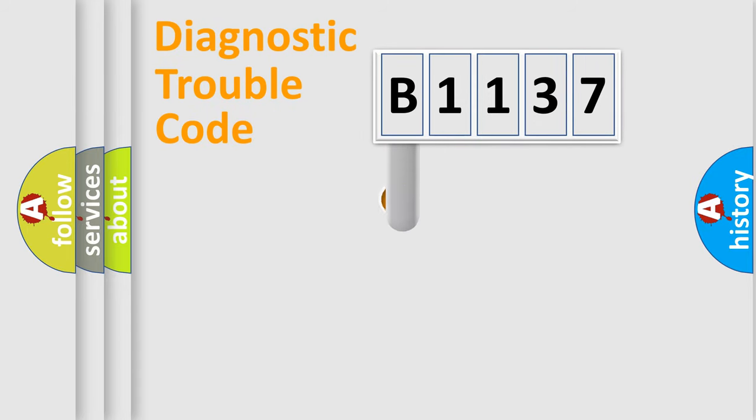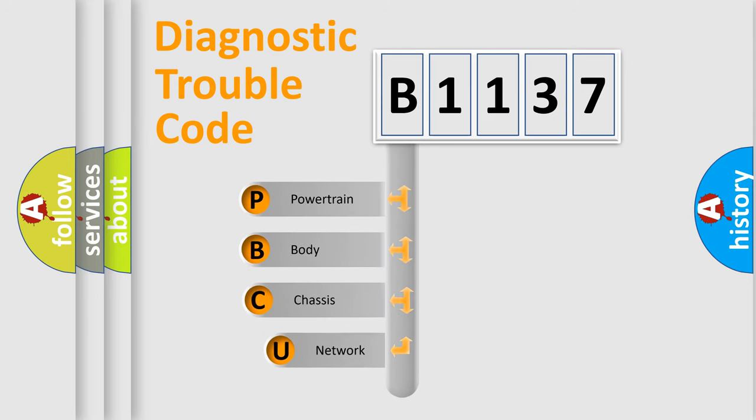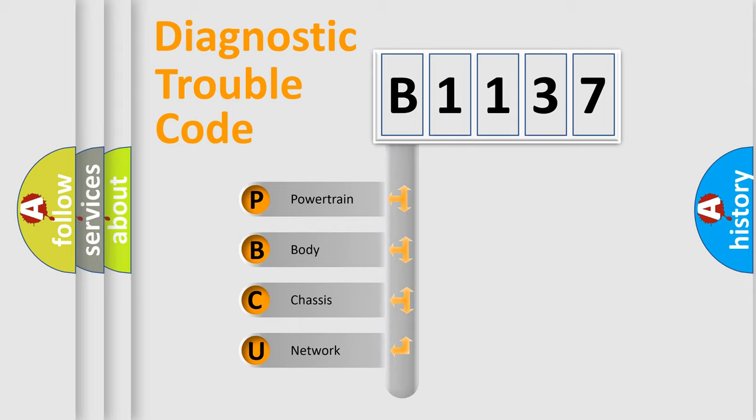First, let's look at the history of diagnostic fault code composition according to the OBD2 protocol, which is unified for all automakers since 2000. We divide the electric system of automobile into the four basic units.